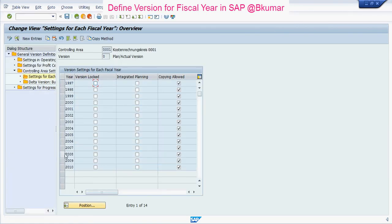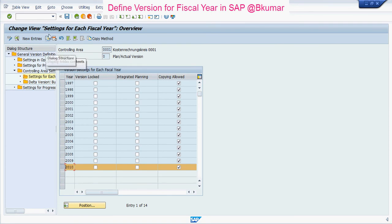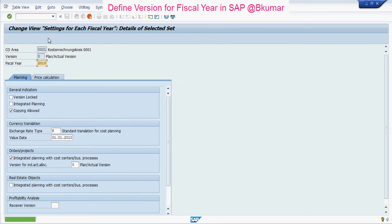Select one of these entries, then click on Copy As here. Enter the fiscal year for which you are going to define the version.